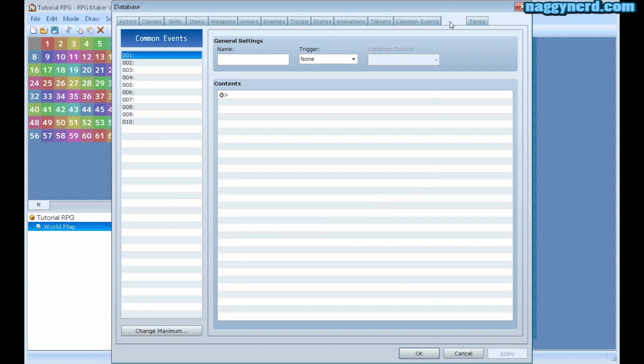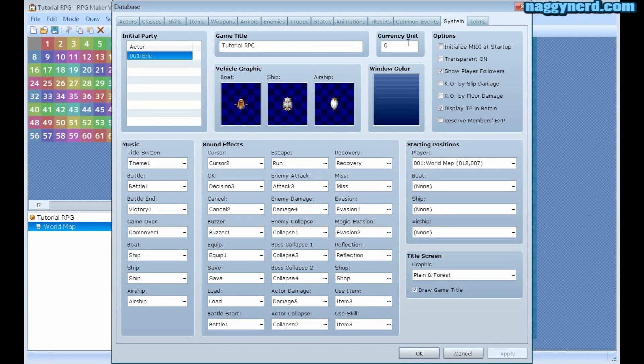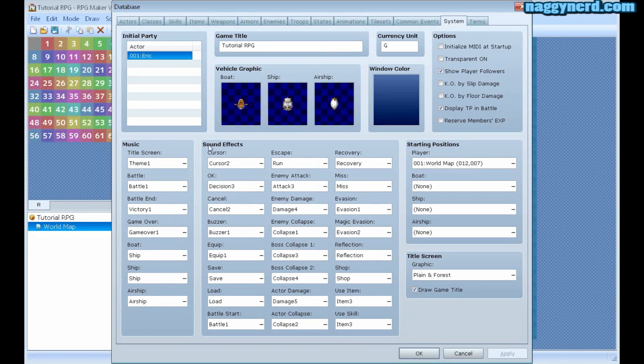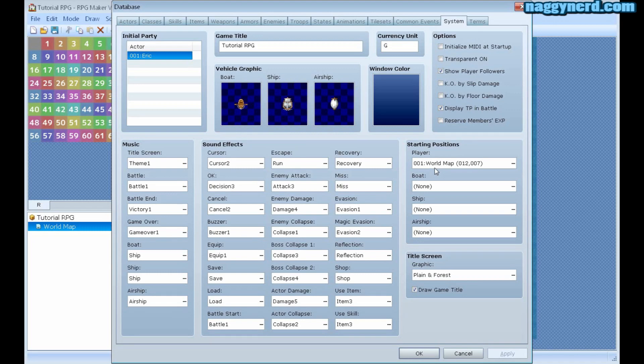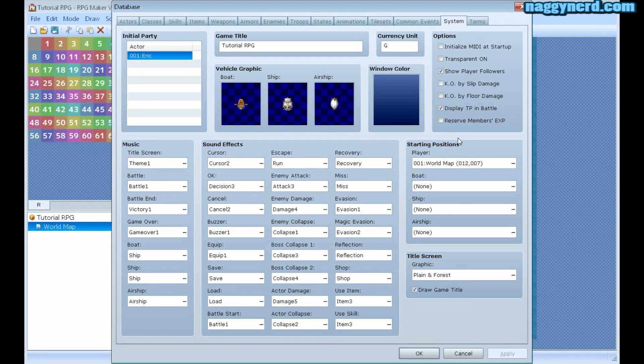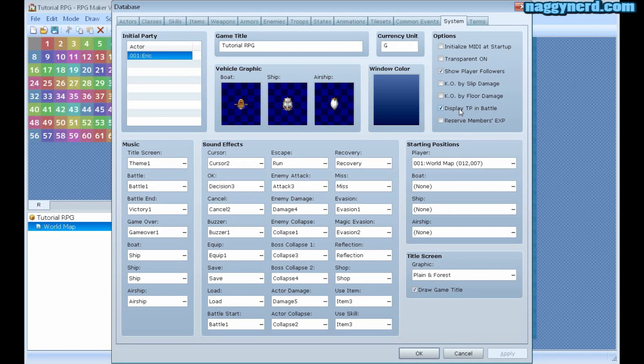The system tab. It's where you set all different options for your game, like sound effects and music. These can be changed mid-game using events. Also, the player's starting position can be changed here. And also, if you have vehicles in your game, starting position for these can be set here as well. The title screen can be changed here, along with some different options for your game.